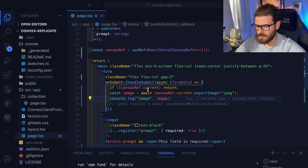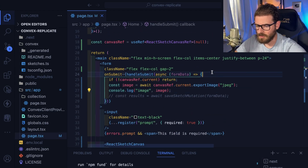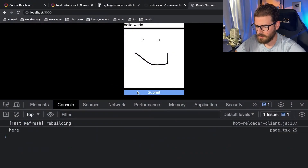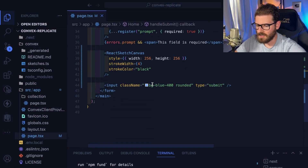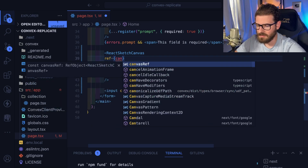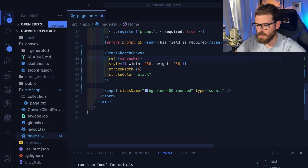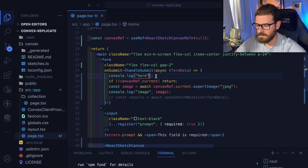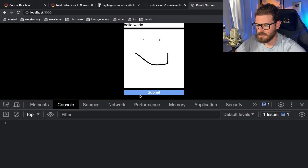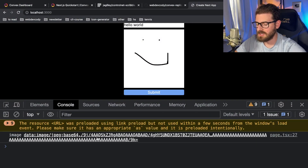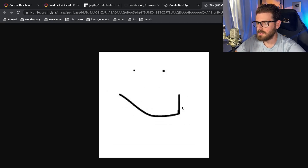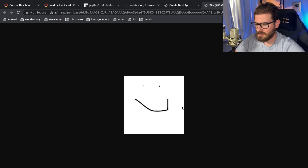It's not printing anything. I know what the issue is — I didn't pass the ref to the canvas component. I need to pass in canvasRef so it can actually bind to the right React reference. Let's click submit. Now notice we get this base64 image, and if you command-click it we have a JPEG. This is the image we're going to send to the AI as a reference point for ControlNet.